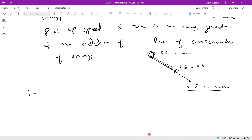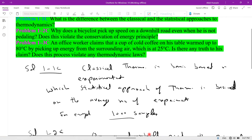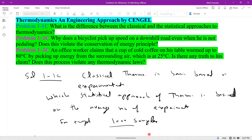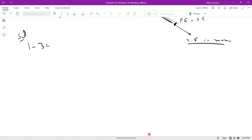Solution of 1.3c: An office worker claims that a cup of cold coffee on his table warmed up to 80 degrees centigrade by taking up energy from the surrounding air, which is at 25 degrees centigrade. Is there any truth to his claim? Does the process violate any thermodynamics law? The surrounding region is at 25 degrees centigrade and this man claims the cup warmed up from the surroundings.